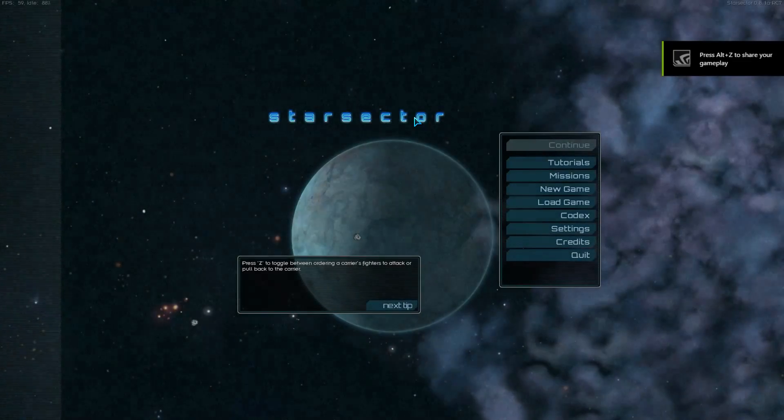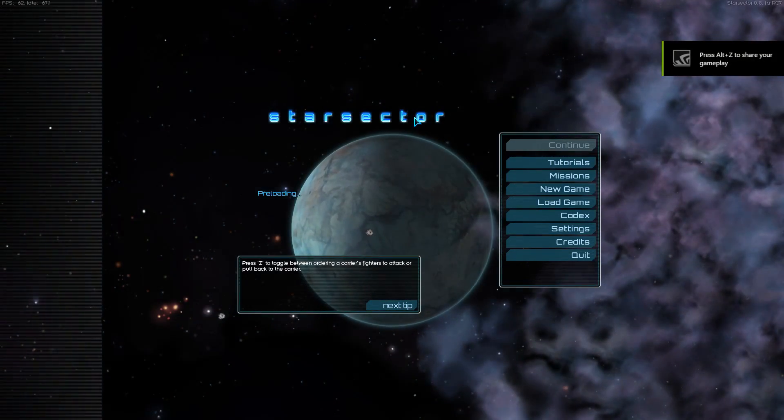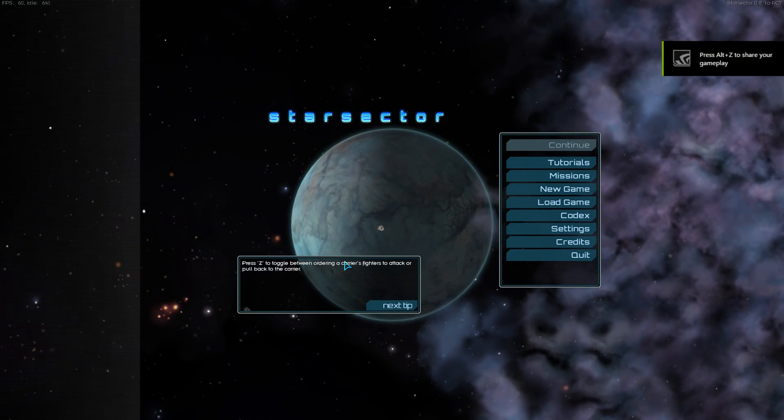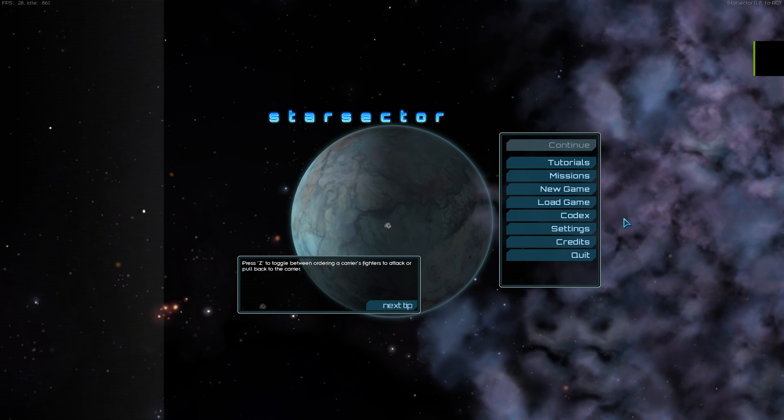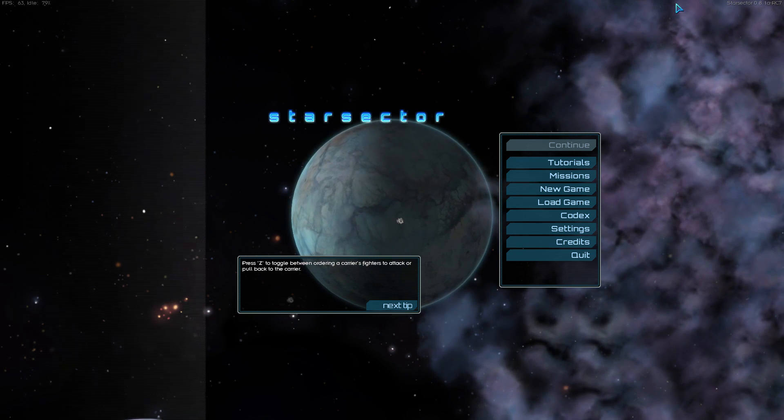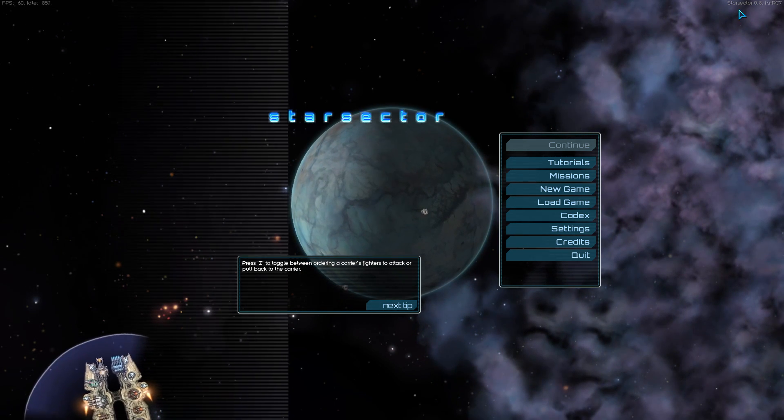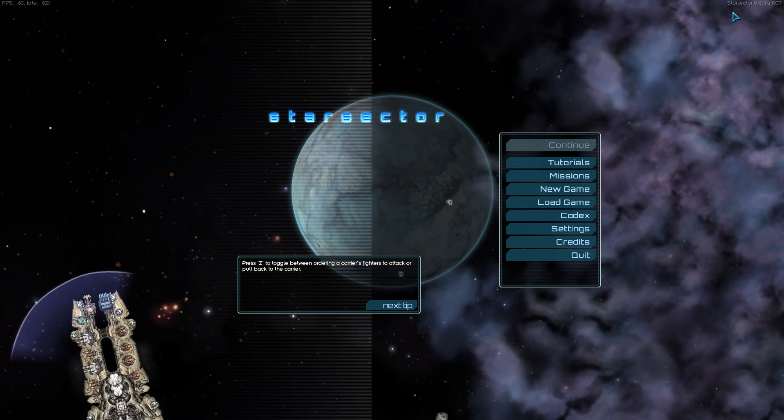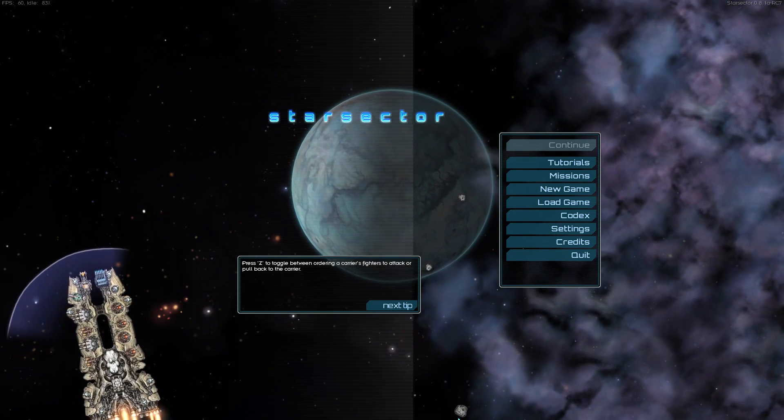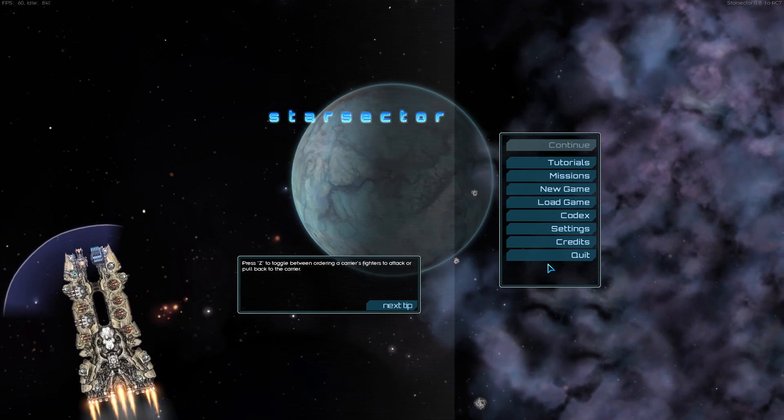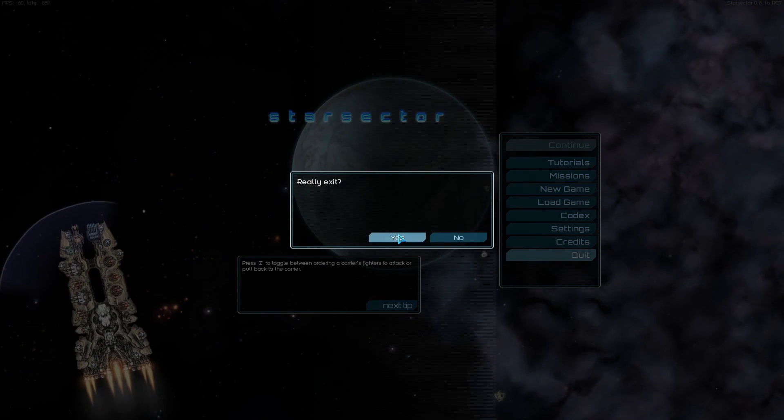Just hit Star Sector, play Star Sector. Just make sure it runs first thing, always make sure it runs, make sure you've got no other problems.